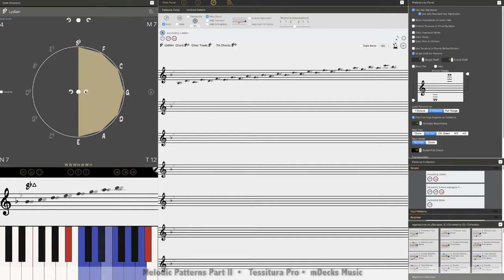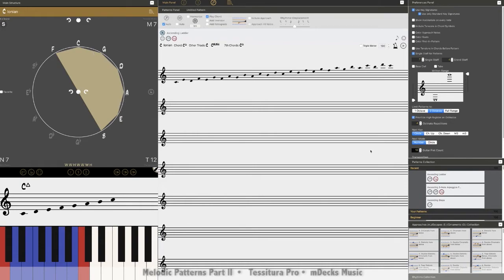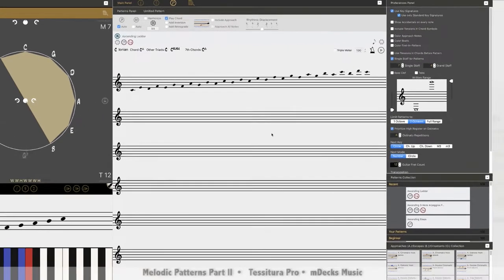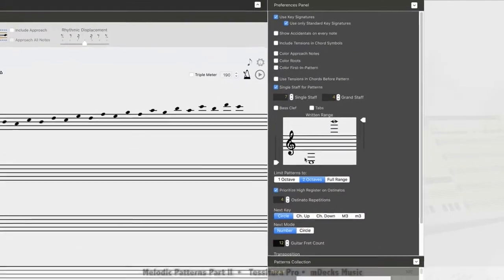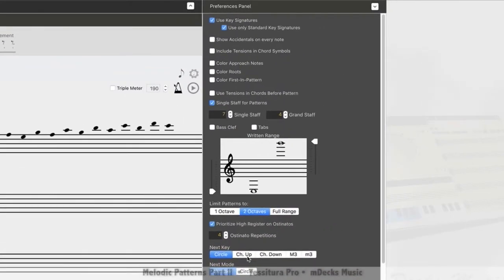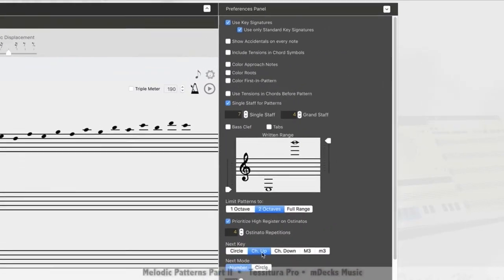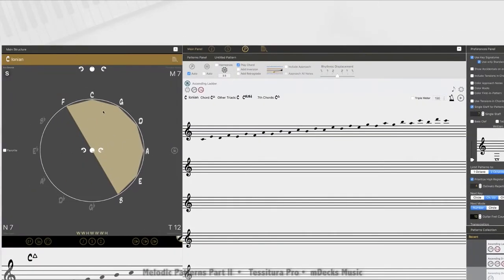So how about we go to C. So what if I don't want to follow the circle if it's with my pattern? What if I want to go up let's say chromatically? So all I have to do is on this preferences panel over here click on chromatically up and then it will go from C to C sharp to D and so on.